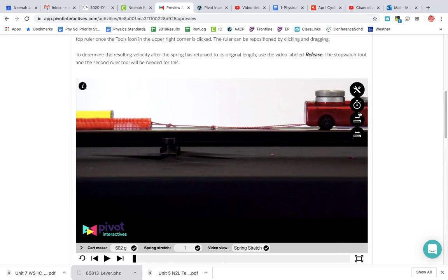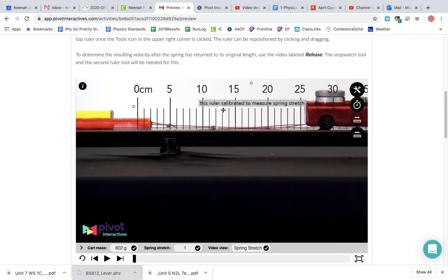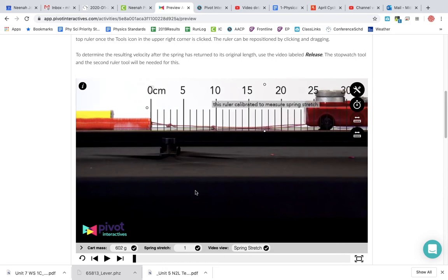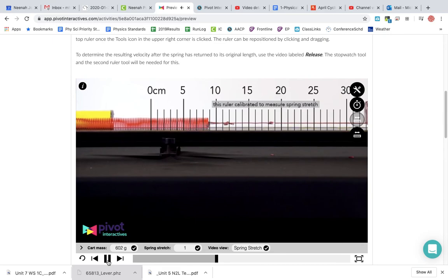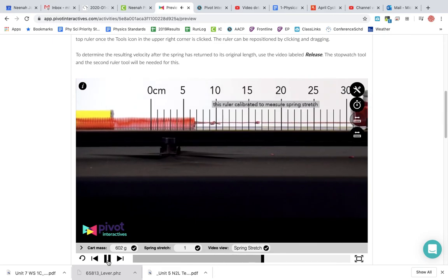Give you the video. You can turn on the tools and you can measure how far that stretches.